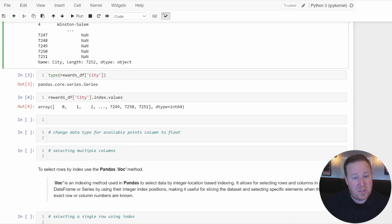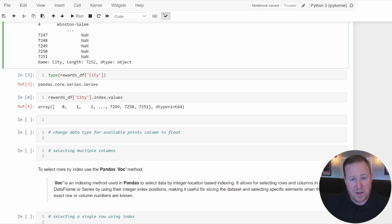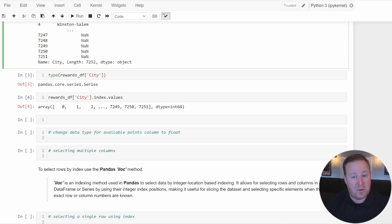Within an individual Series, all elements must be of the same data type — meaning the Series values must be homogeneous, similar to an array. This uniformity is what allows Pandas to optimize performance, especially when performing numeric computations. A DataFrame, being a collection of Series objects, can therefore hold multiple data types across different columns, allowing for a very diverse dataset to be held within a single DataFrame container.